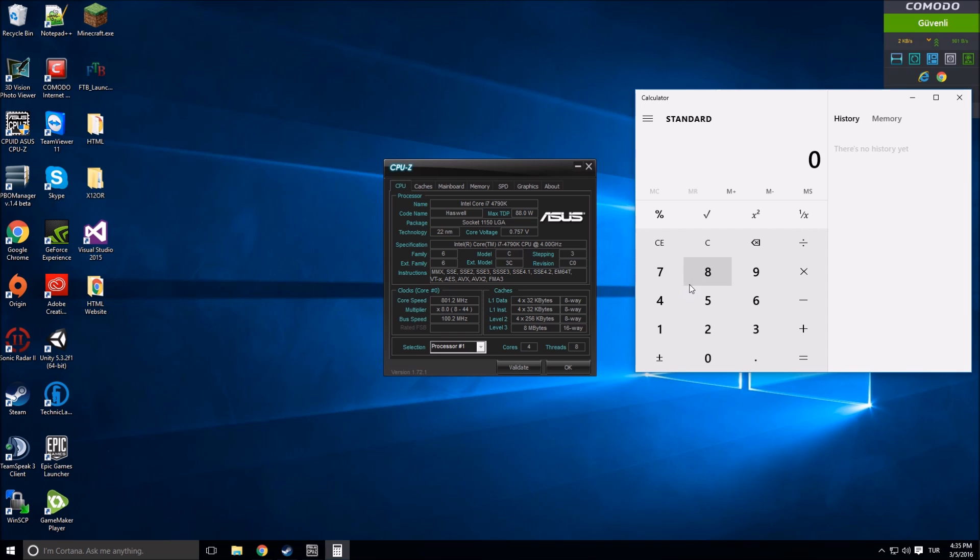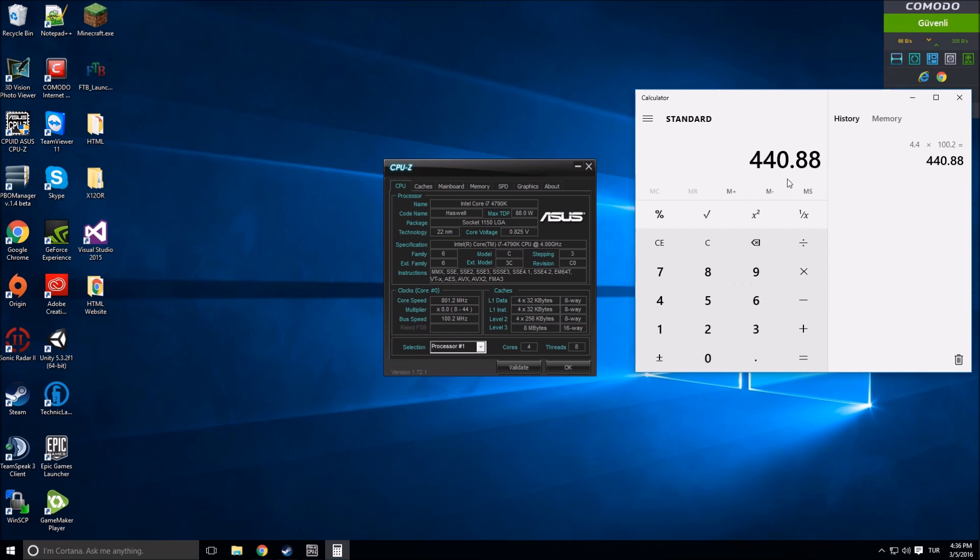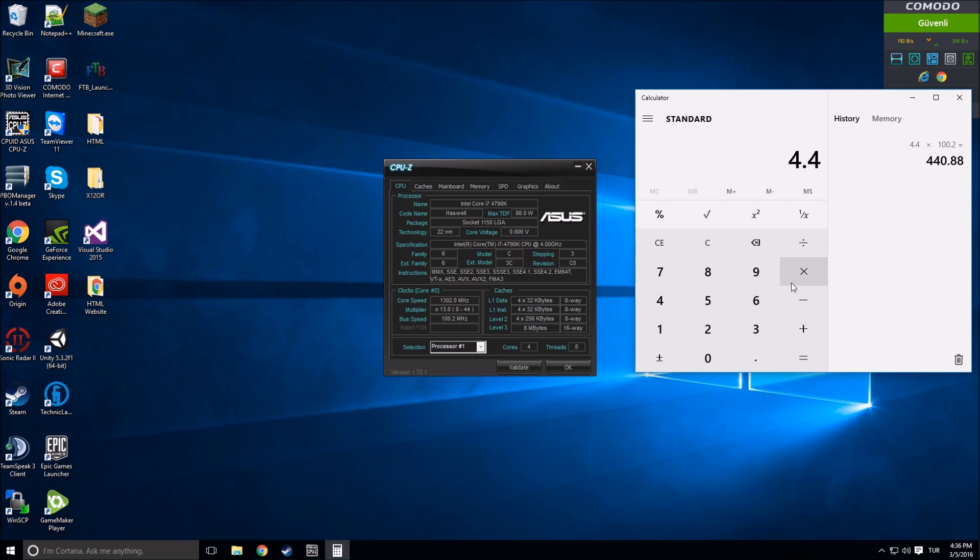I'm going to teach you that. Now my CPU is running on 4.4 gigahertz, which is 4.4 times 100.2, which is 4.4. If you increase your bus speed like 4.4 times...